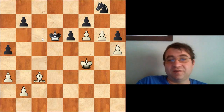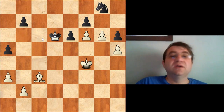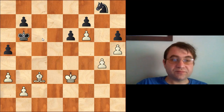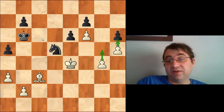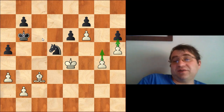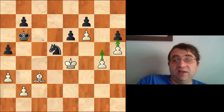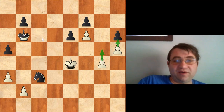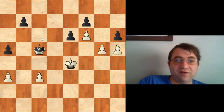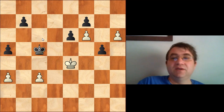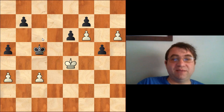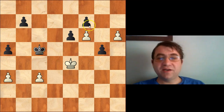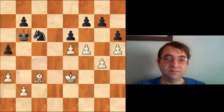Let's say instead knight d5 check, king e4. Now the threat is g5 followed by h6, h7, h8=Q, and it turns out this is very difficult to stop. For example, after takes takes, king c5, g5, h×g5, h6 — we can basically resign right here. h7, h8=Q, it's game over. So f5 is a serious threat.